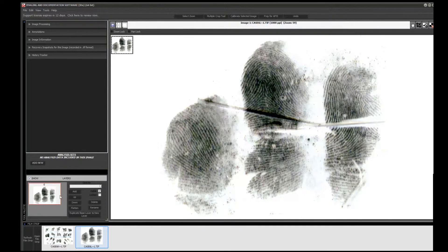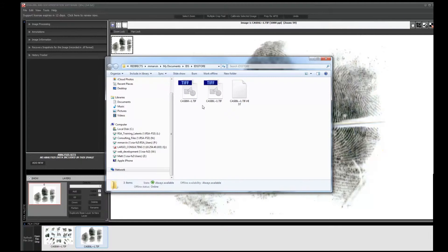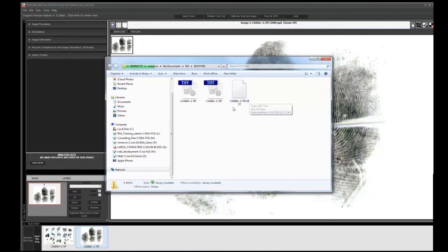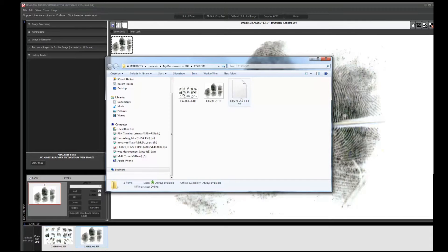The third way to get images into the system is to go down by the filmstrip and click 'Open Film Strip.' That will navigate to and open the filmstrip folder. Here you'll see the known print, the latent print image, and also the history file for that latent print. As soon as you pull an image in, the history tracker begins tracking all the changes made to that image, so the history file tags along with the latent print image.